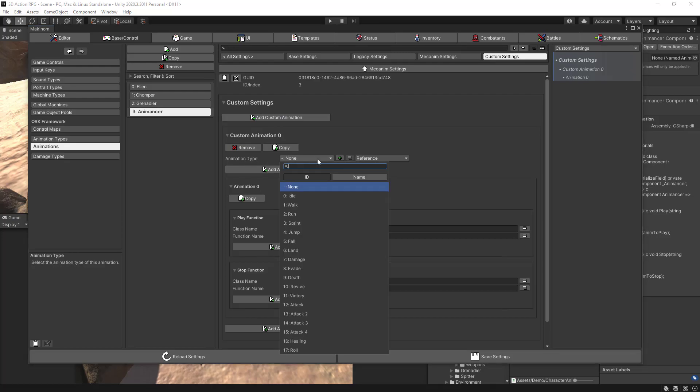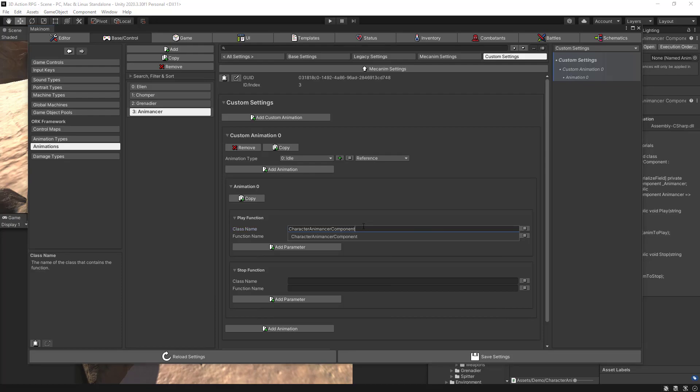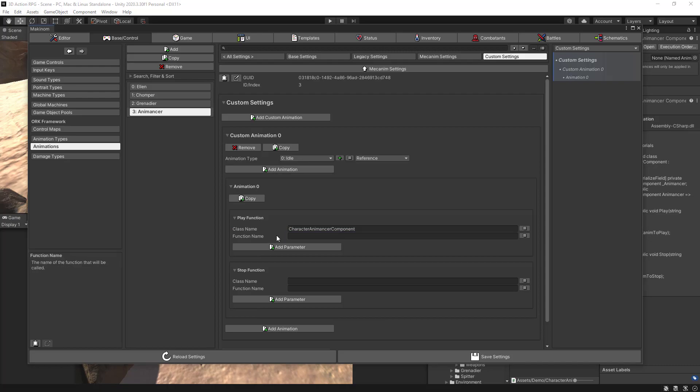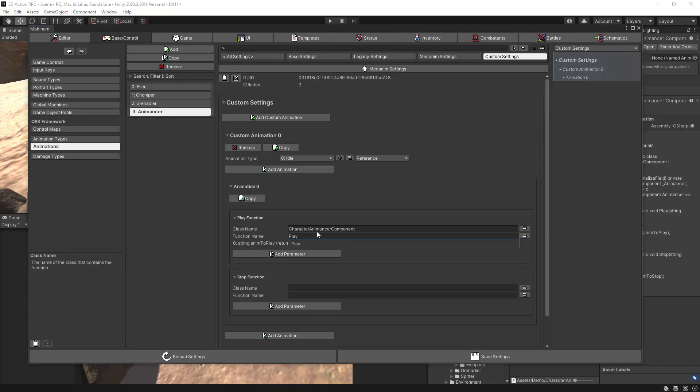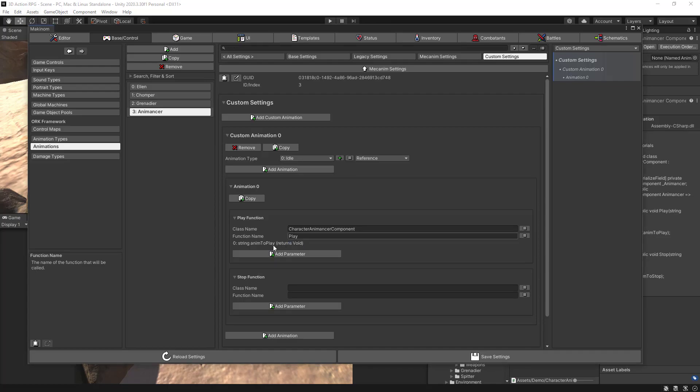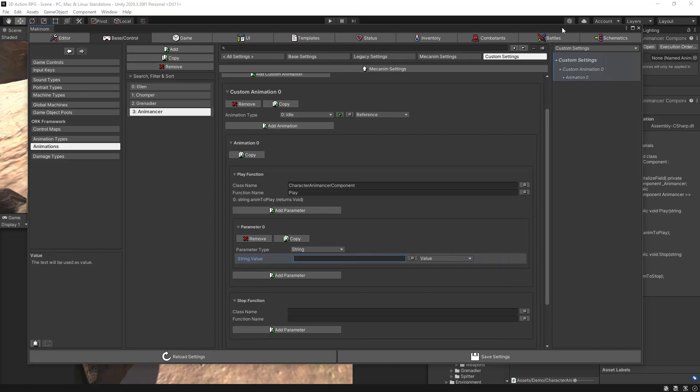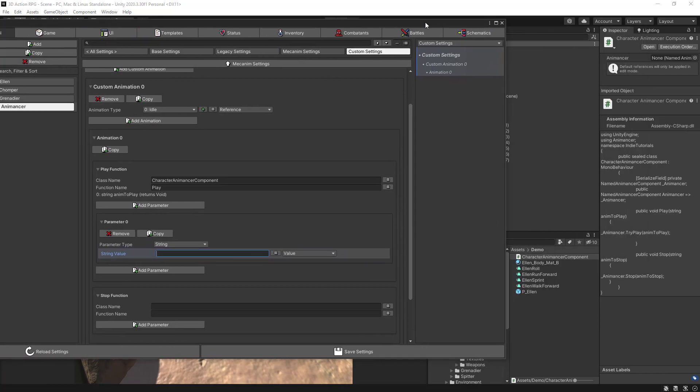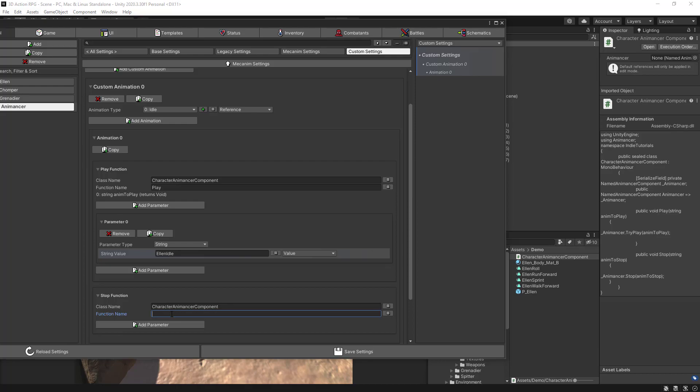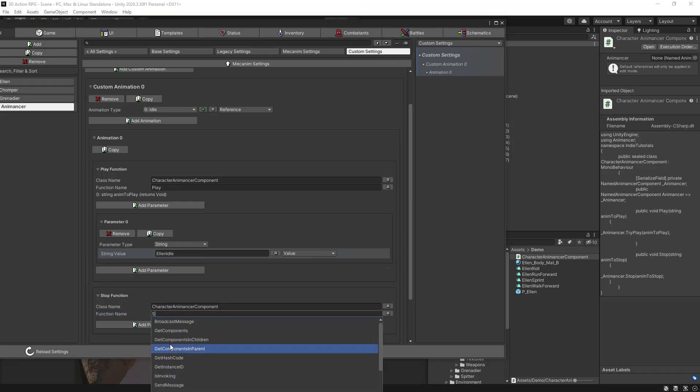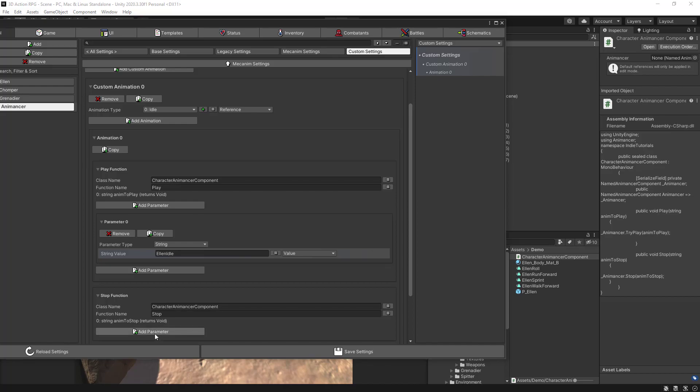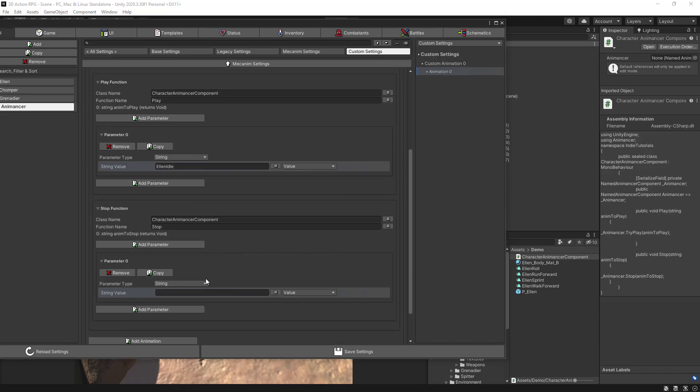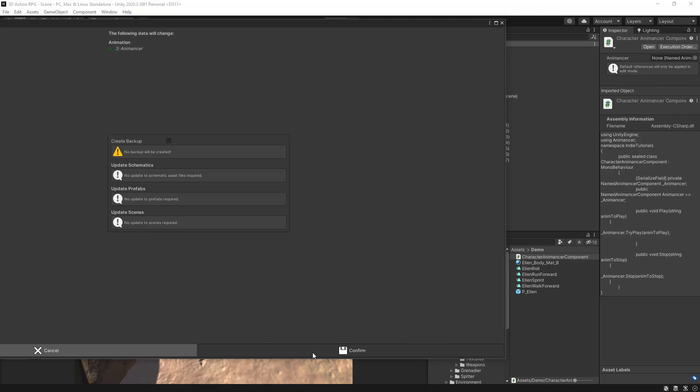So we also always go directly to the custom settings animation, and let's create a brand new one. And this one is going to be animation type of idle. And of course the class name we want to call is again our CharacterAnimancerComponent. And the function name is going to be Play. It already detected the function name and is expecting a parameter. Of course this parameter is of type string. And the name of the animation needs to match the name of the animation we added. So in this case is EllenIdle. And to stop, the stop function, we need to again add the class name. And the function will be Stop. And the parameter we add again, EllenIdle.